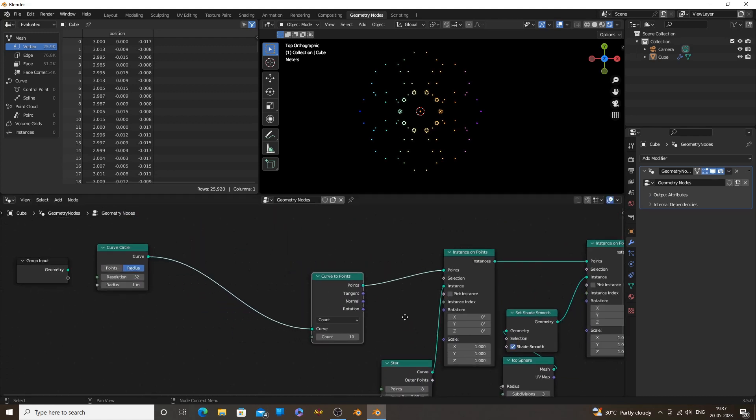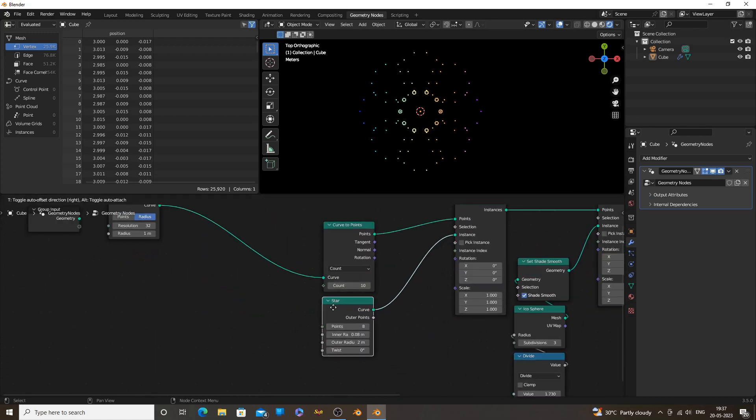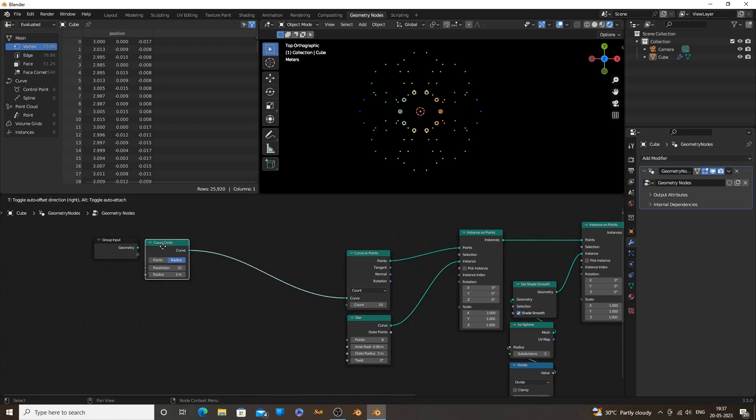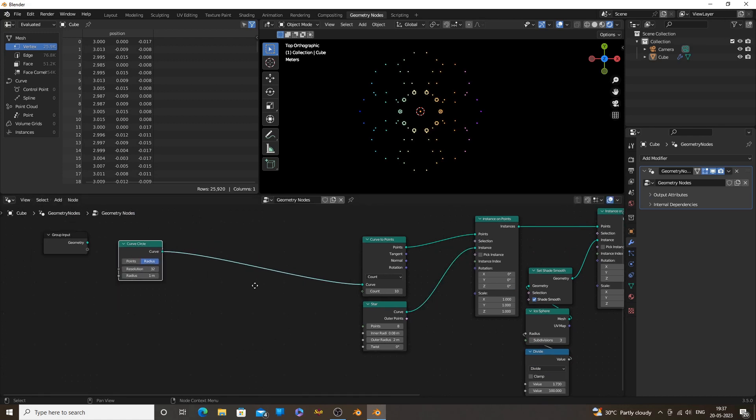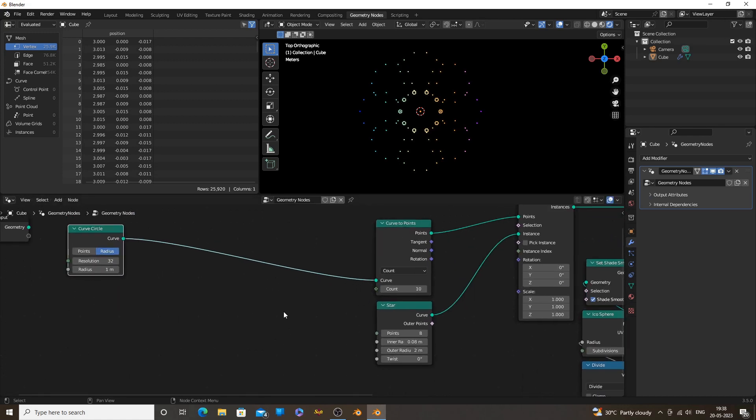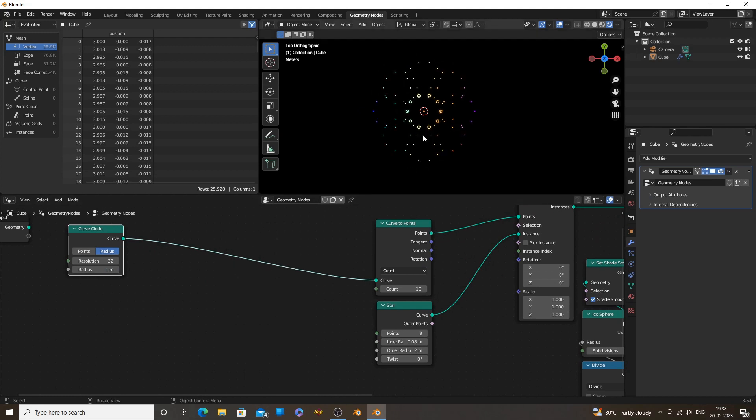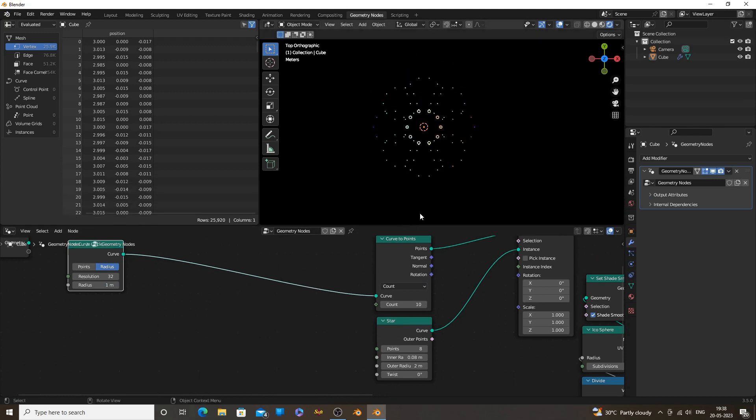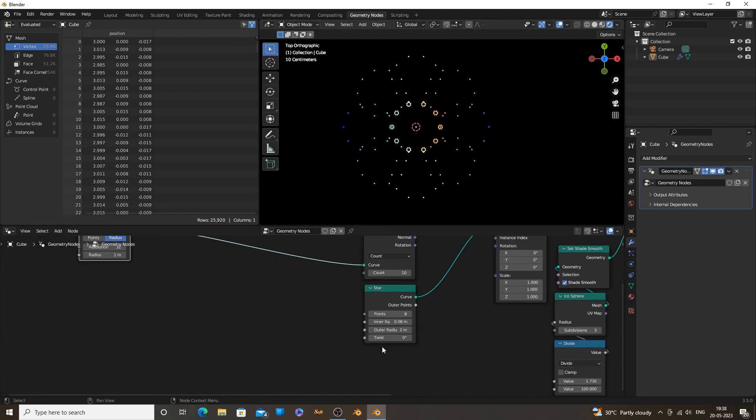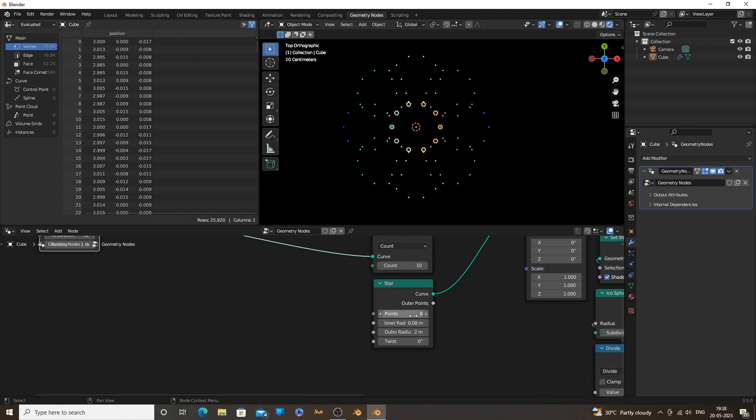Now we can create our patterns. We only need Curve to Points node and Curve Star node for the animations. Now play with these values to create some animations.